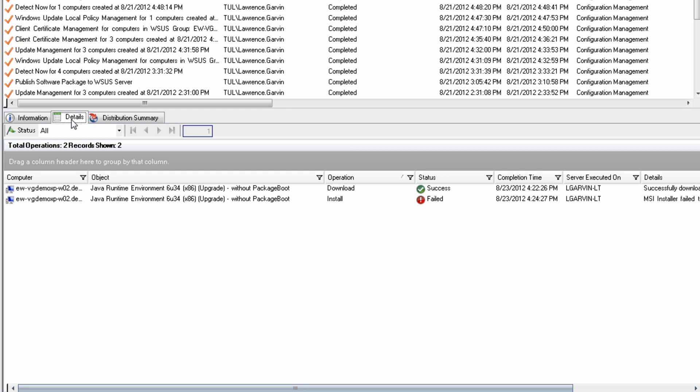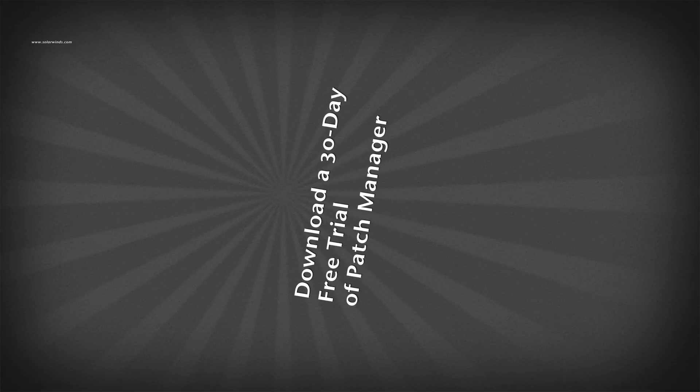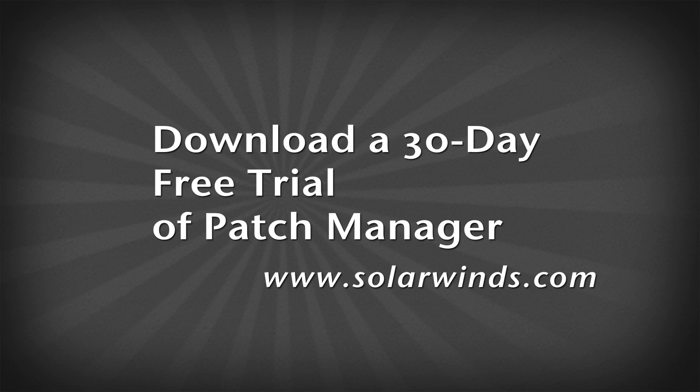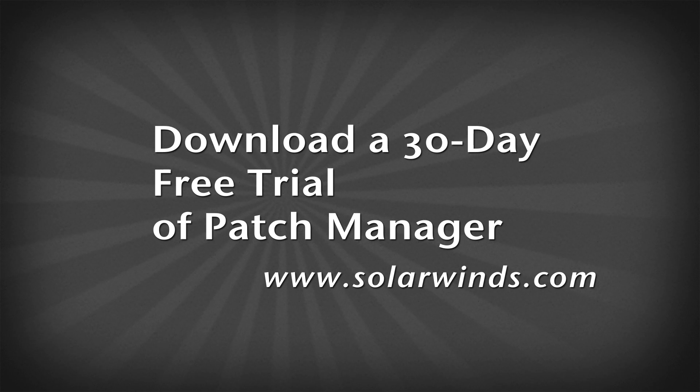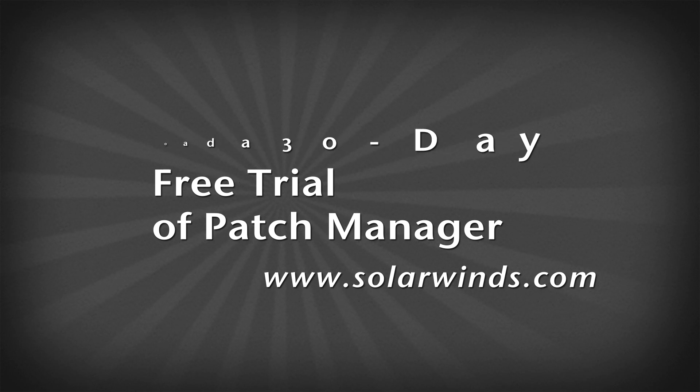Now you know how easy it is to successfully deploy a Java update using Patch Manager and the Package Boot technology. To try it yourself, simply download a free 30-day evaluation of SolarWinds Patch Manager and deploy your own Java update.